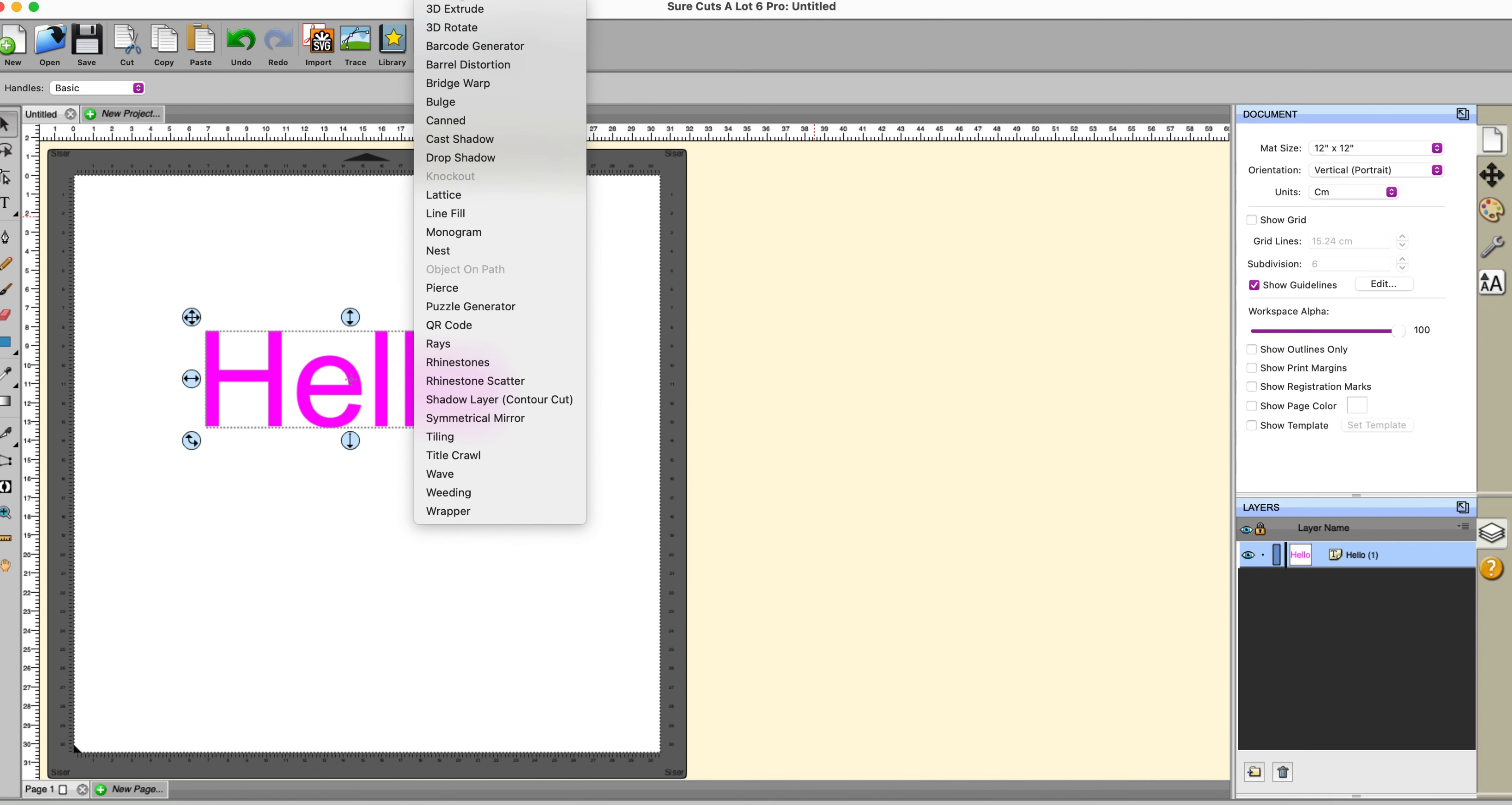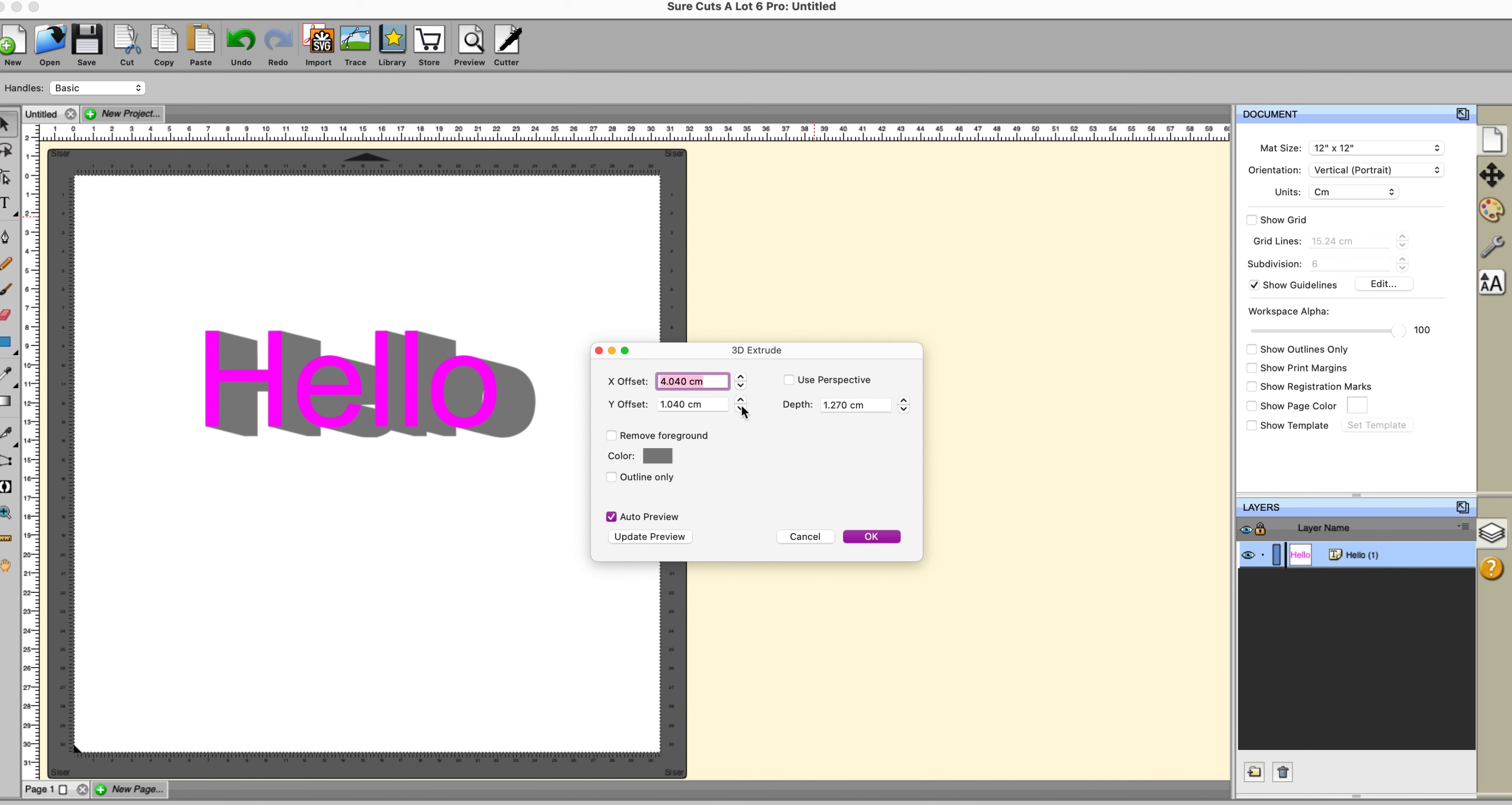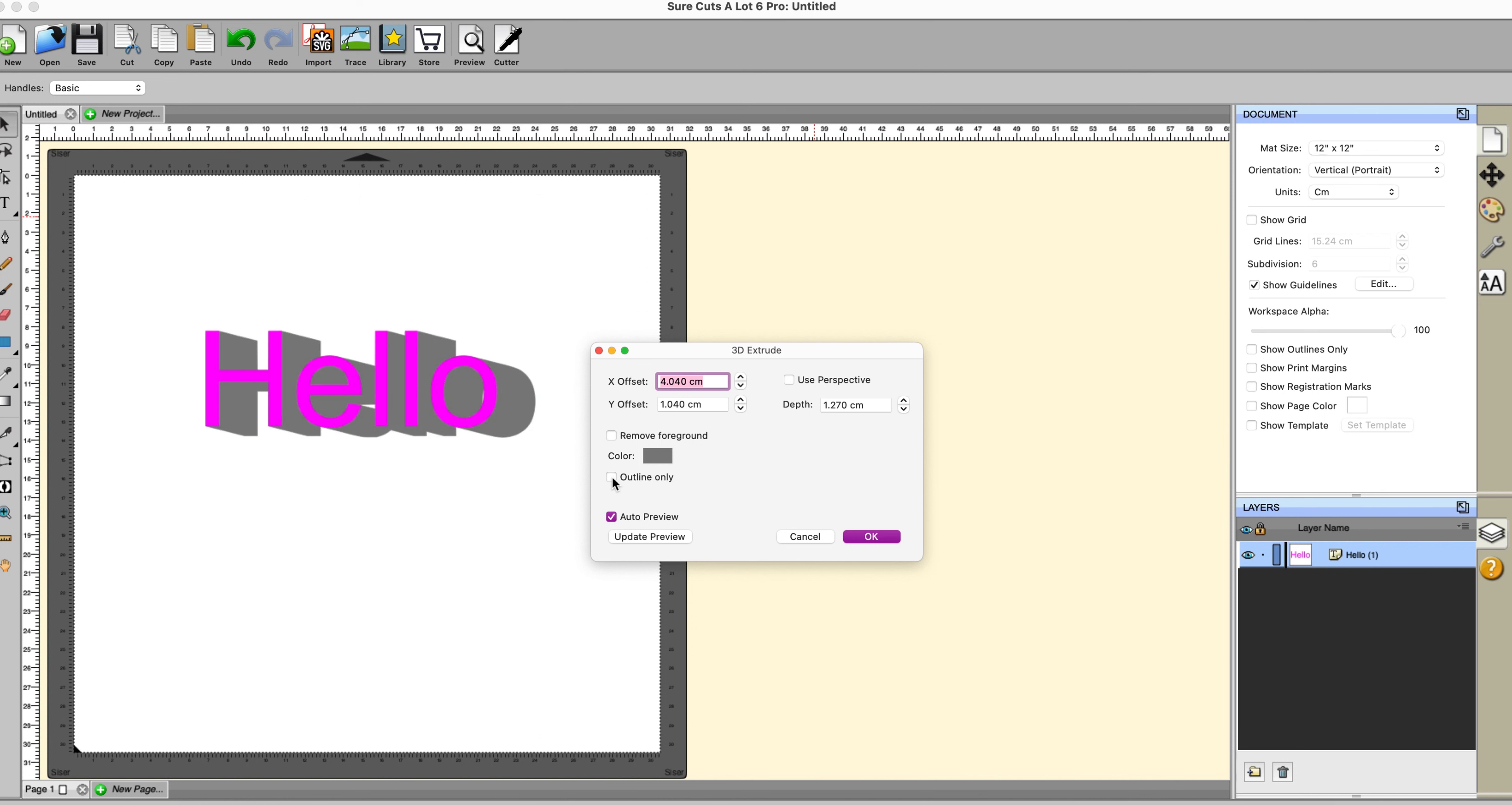So on the effects, the first one we have is 3D Extrude. Now this one is really good fun. You can change the color of it, you can remove the foreground if you want to. By changing the offsets you move it around however you like and you can use perspective if you wish. You can change the depth as well so you can make it shallower, make it deeper. And you can also set it to outline only so the shadow part is basically only a line. Like most of these effects you just have to play with them to get the result that you want but it's a very useful one to have.